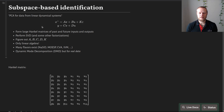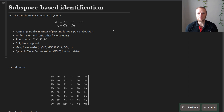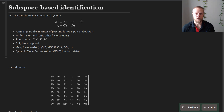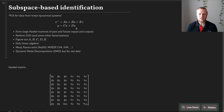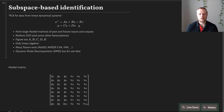Subspace-based identification will give us a model on a particular form. It's a linear time-invariant state-space model with a noise model as well — a correction factor for some residuals. So it will estimate the A, B, C, and D matrices as well as the K matrix. It identifies exactly the same kind of model that the prediction error method did a few videos ago.